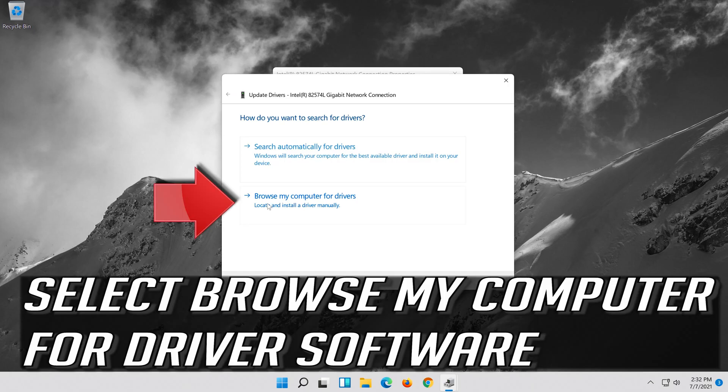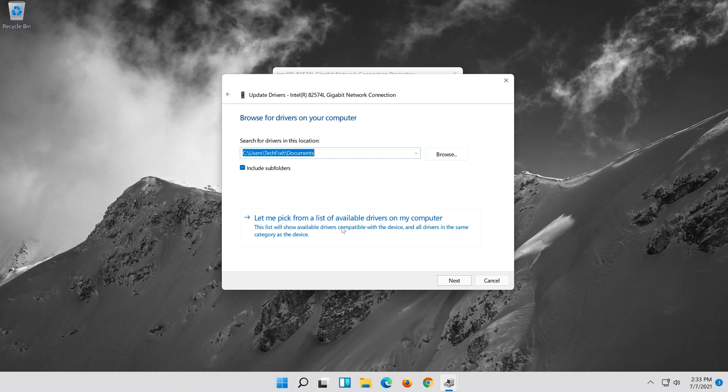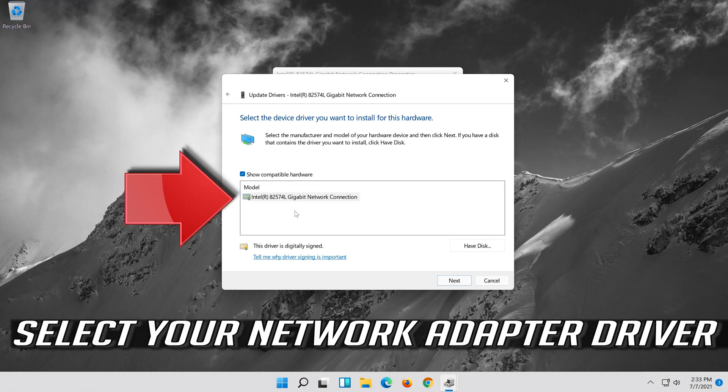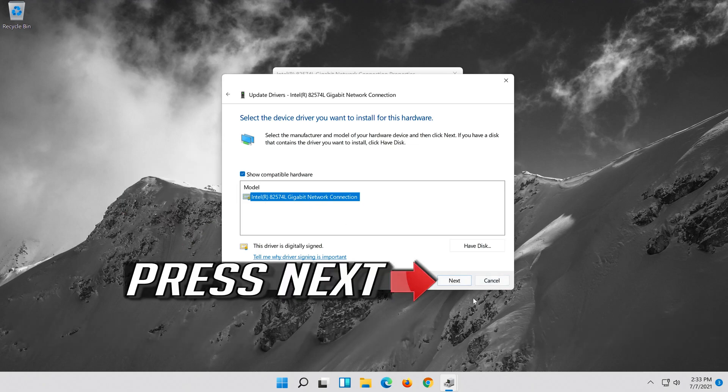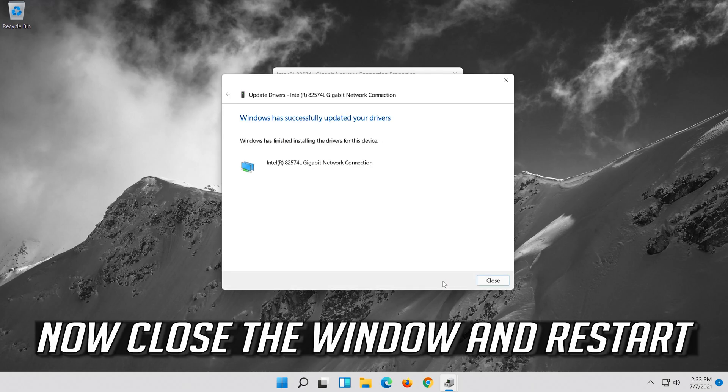Select Browse My Computer for Driver Software. Select Let me pick from a list of available drivers on my computer. Press Next. Now close the window and restart.